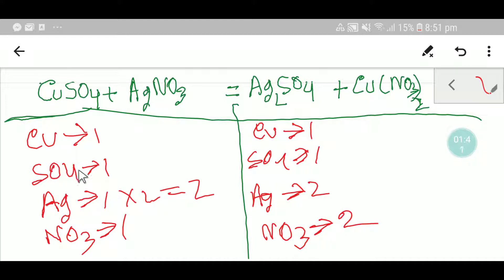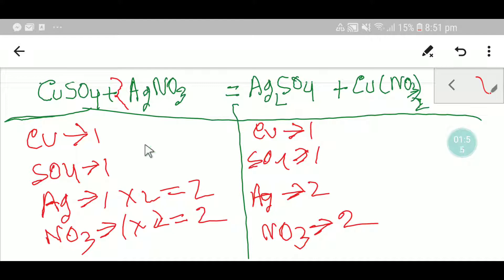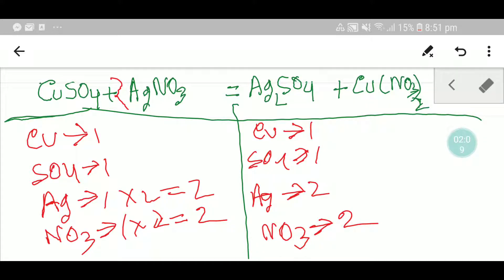To balance silver, I multiply by two, giving me two. I place the coefficient two before silver nitrate. With that coefficient of two, the nitrate count also becomes two. So silver is two on each side, nitrate is two on each side — everything is balanced. This is the balanced equation.